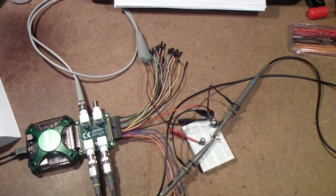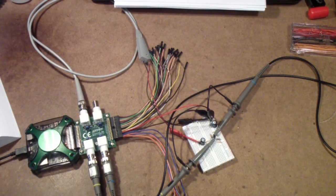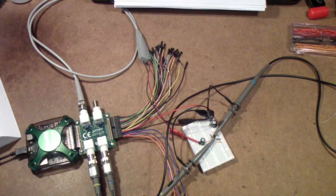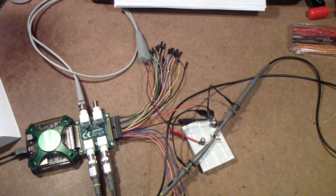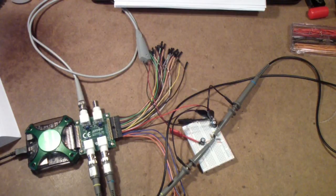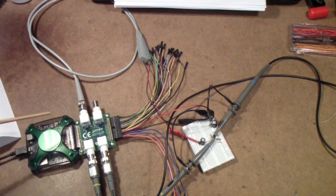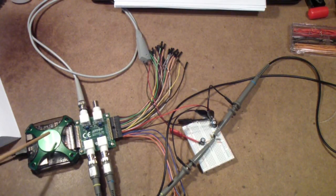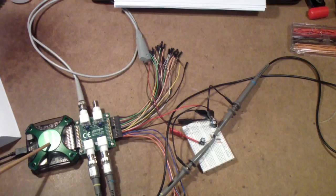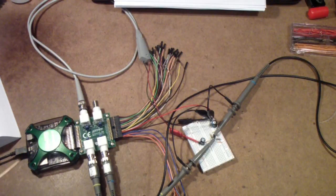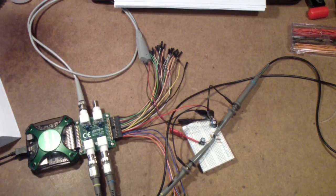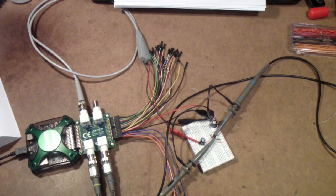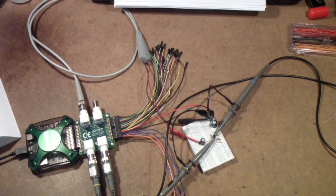We have on the bench another of the experiments from the Art of Electronics Lab Manual, and once again, as in previous projects, we're using the Analog Discovery II to both operate and measure the circuit.